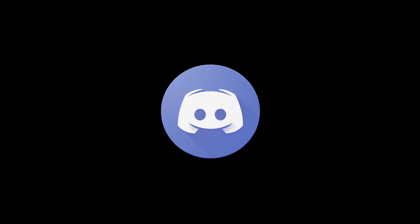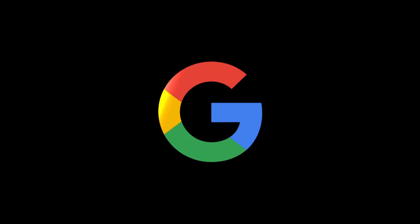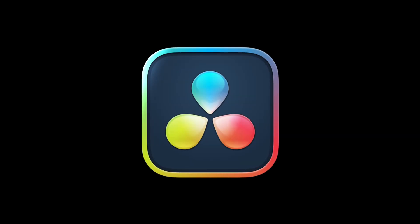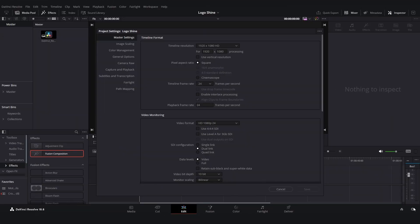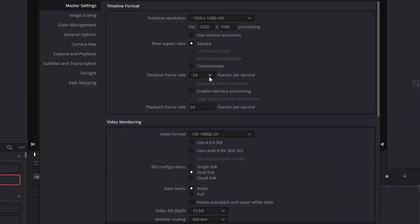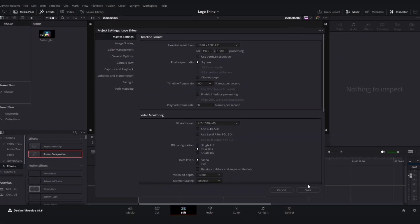Today I will teach you how you can make this awesome looking logo shine effect in DaVinci Resolve. Let's get into it. The first thing we're going to do is make the timeline 60 frames per second like this, click save and then change.